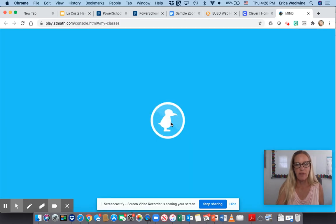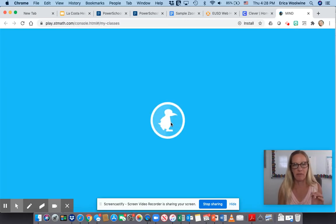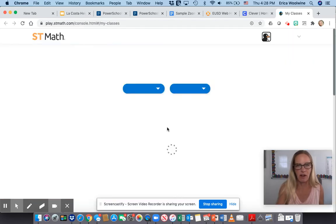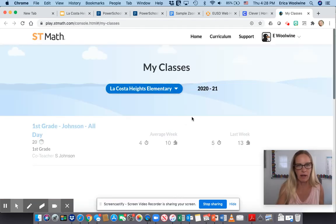Now it should load. What it's been doing is telling me that my version of Safari is not updated, but I'm going to click on 'Play anyway.'